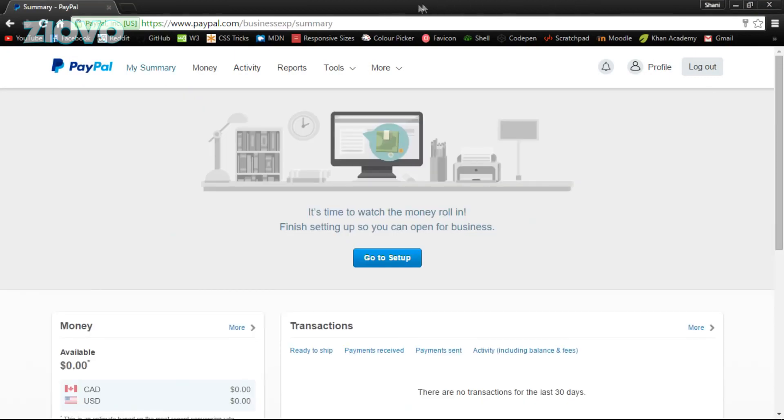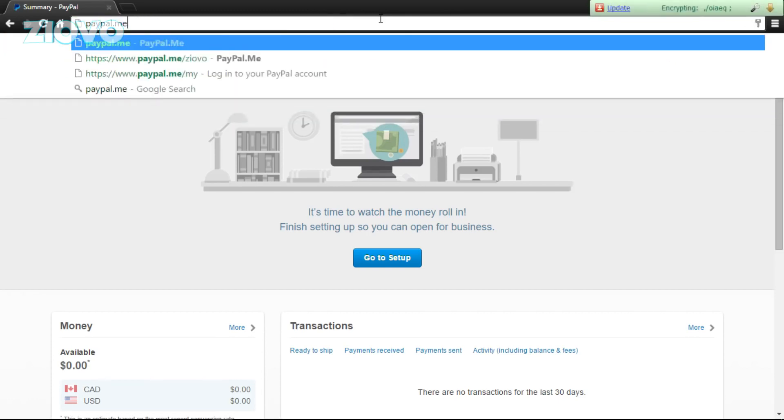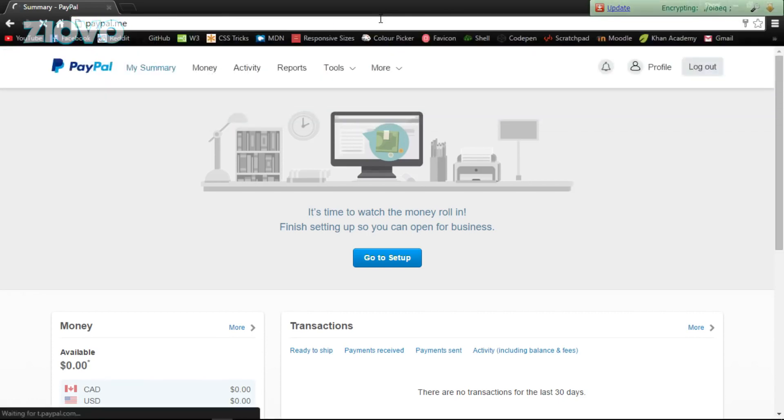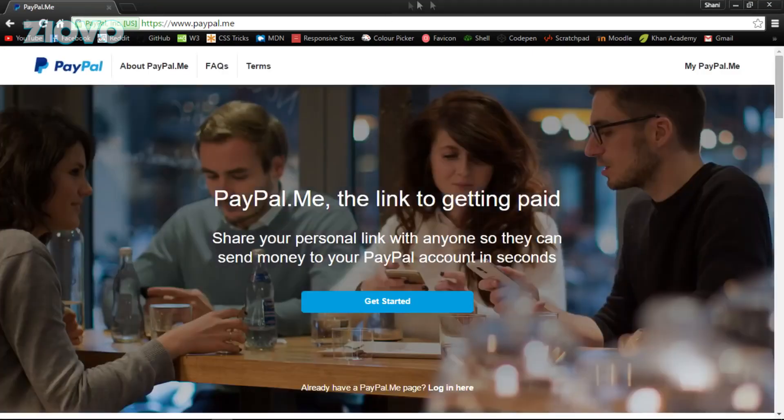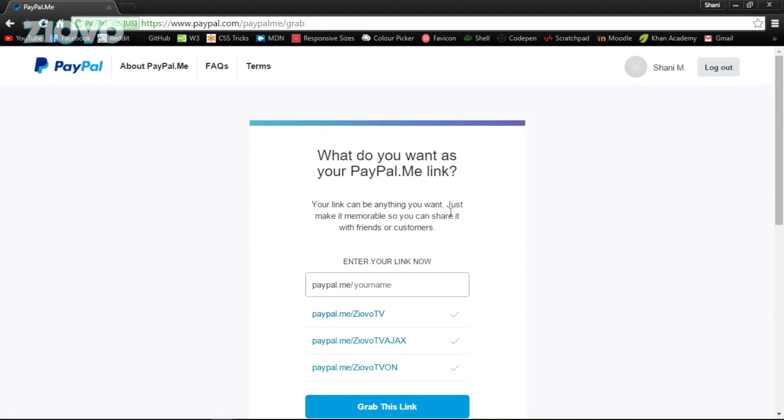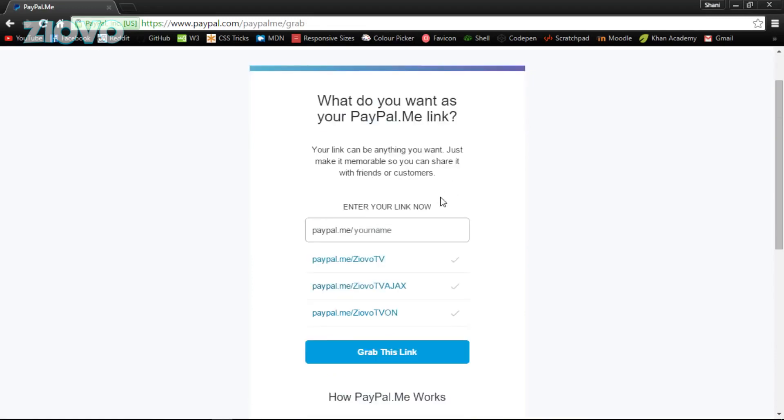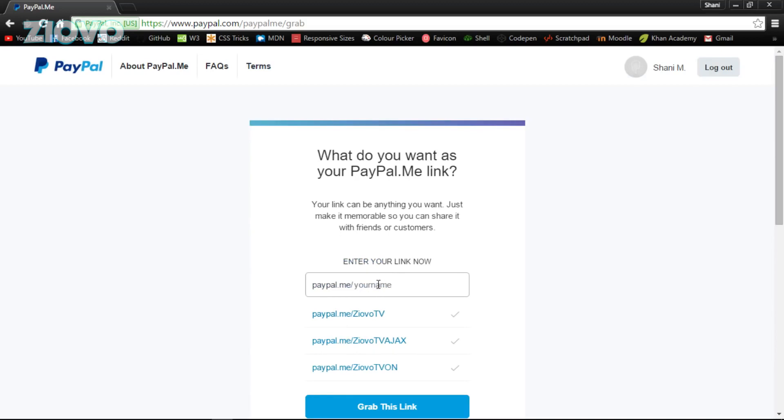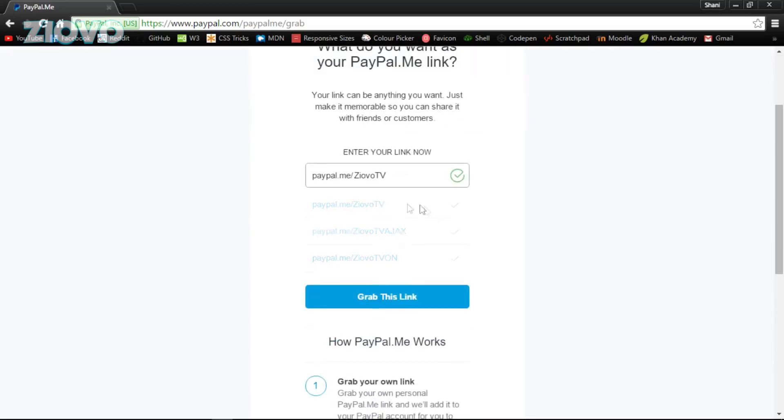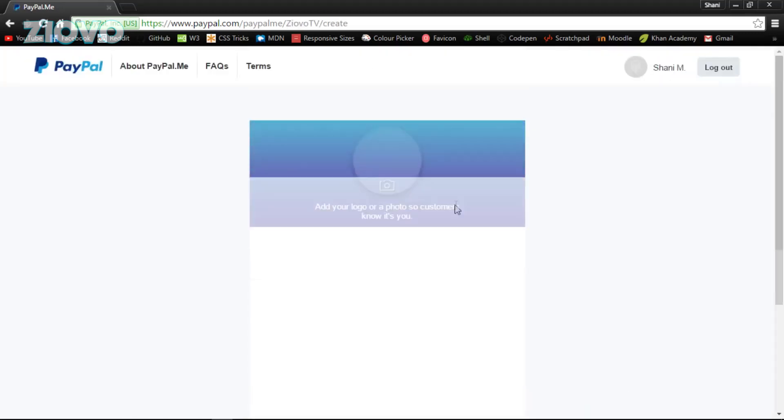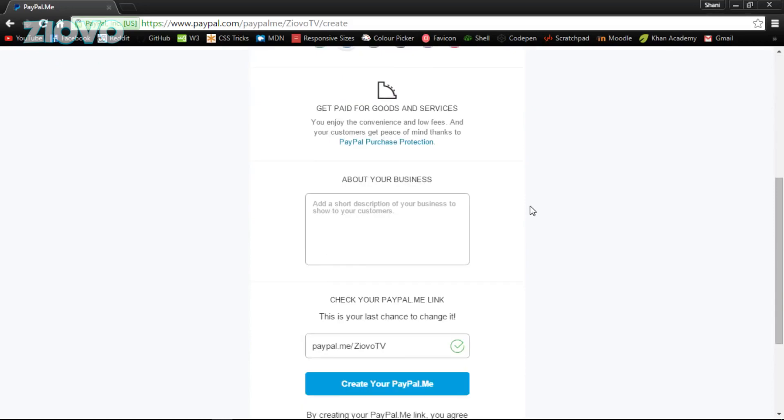Once you have made your PayPal account, what you want to do is go ahead and log into PayPal and then go on paypal.me. Click enter and it's going to open up paypal.me. We're going to go ahead and click on get started, and from here it's going to ask you for a custom URL for your PayPal page. I'm going to make my paypal.me/ziovotv. My actual one is paypal.me/ziovo, but in this case we're going to use a different one. We are going to grab the link.